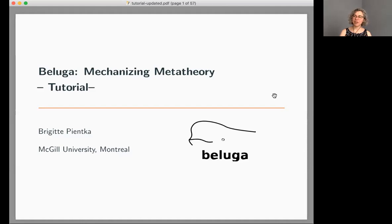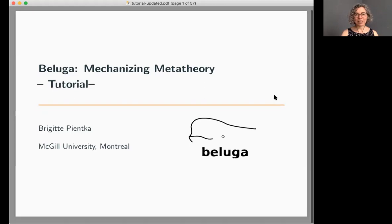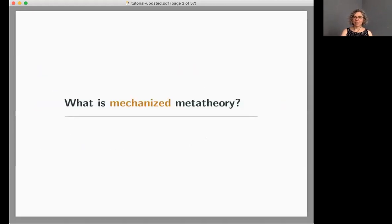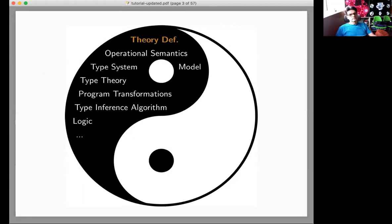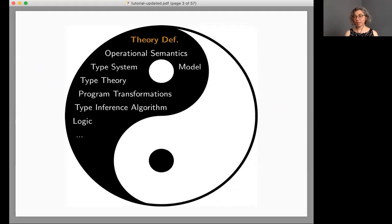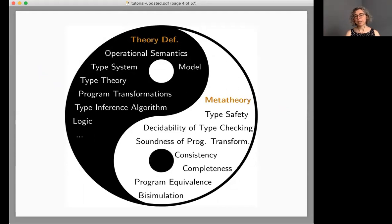Beluga is a domain-specific proof and programming environment meant to help you mechanize the meta-theory about formal systems. What is mechanized meta-theory? We often start with a theory definition — an operational semantics, type system, type theory, program transformations, or various kinds of logics — and we prove meta-theoretic results like type safety, decidability of type checking, soundness of program transformations, consistency, and normalization.